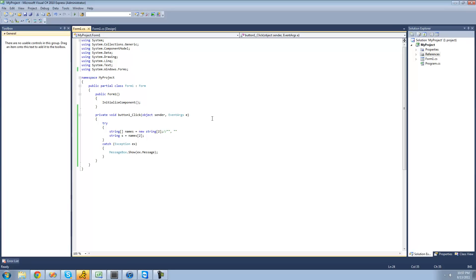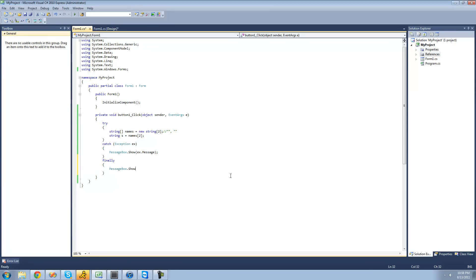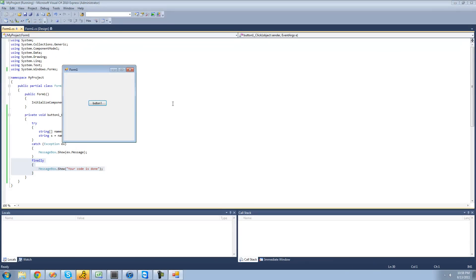That gives the person using your application an idea of what's going wrong. If a user was using your application, you could ask them what the problem was and they could tell you the message, giving you some idea of what's wrong. And lastly, we're going to look at the finally statement. These go along with try and catch. If we type finally right here, basically what it's going to do is execute the code inside of the finally statement no matter what — whether there's an error or not, it's just going to jump down to this finally. We're going to have a message box show saying your code is done.